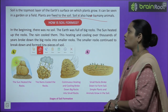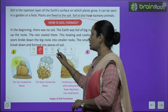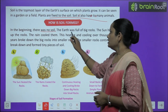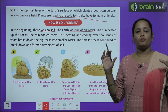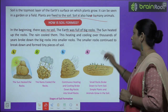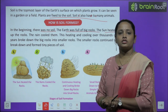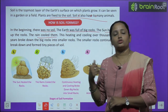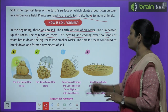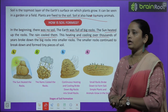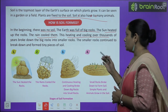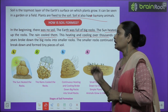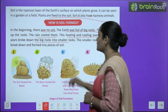Let's learn how soil is formed. In the beginning, there was no soil — earth was full of big rocks. The sun heated up the rocks, and then rain cooled them. This heating and cooling over thousands of years broke down the big rocks into smaller rocks — woh chote chote tukdon mein badte chale gaye.